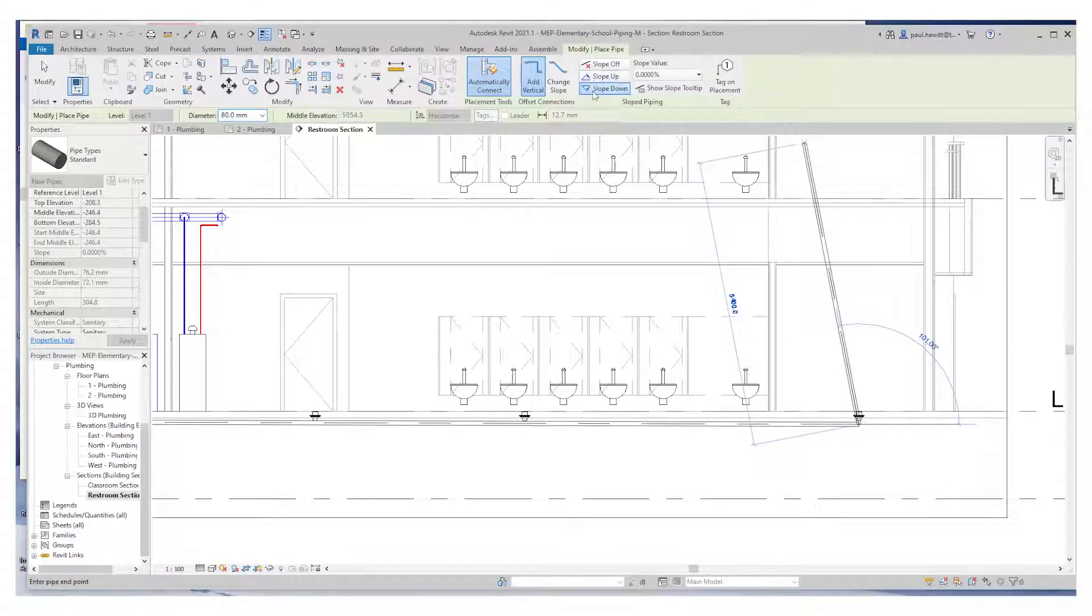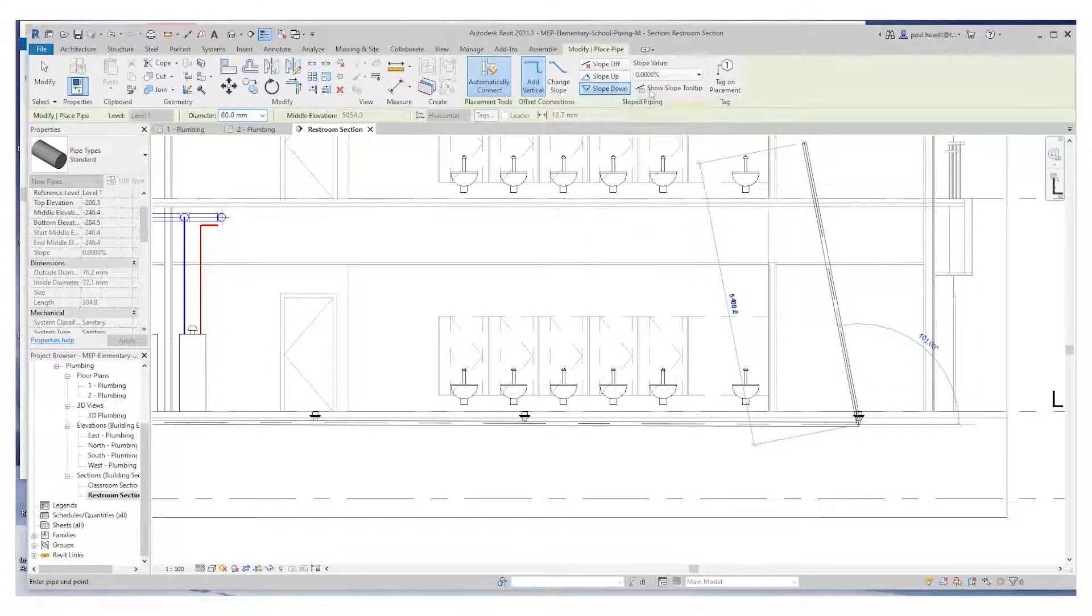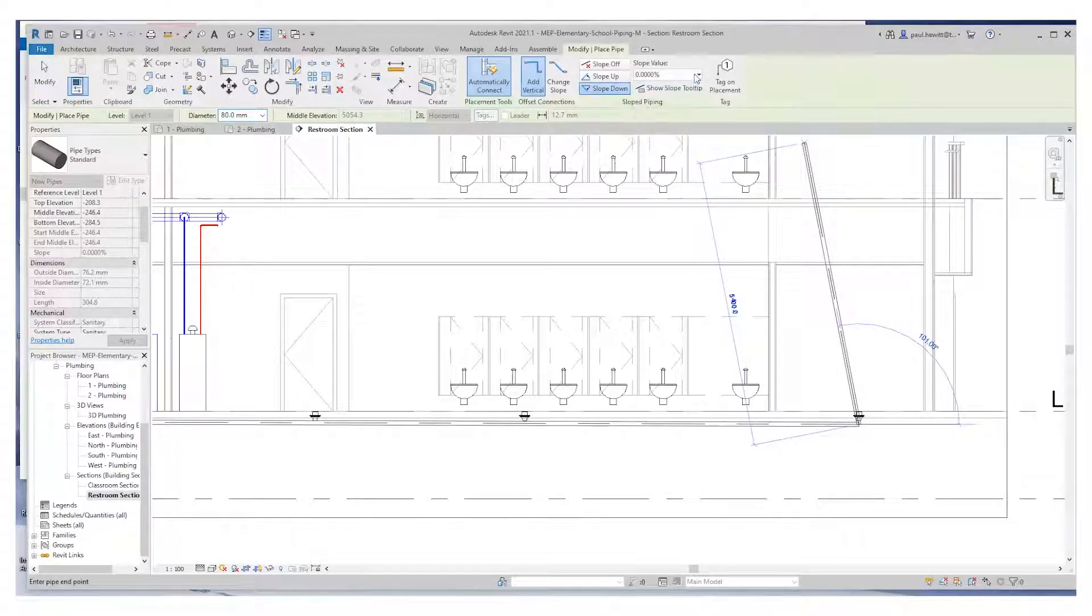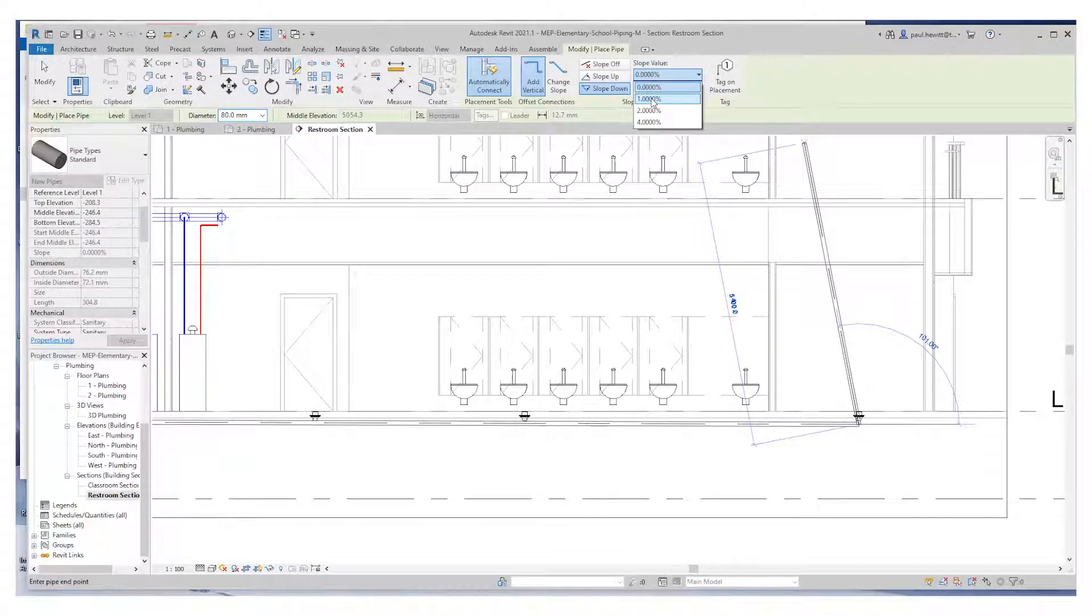I've just changed it to standard pipe, because we're just going to use this as a placeholder. So let's make this a 1% slope. And make sure it's sloping down.